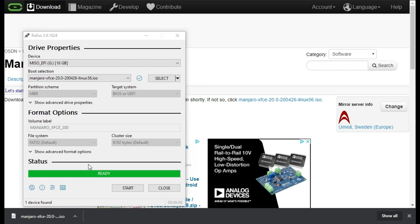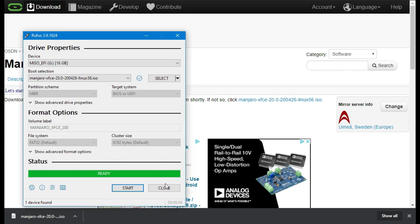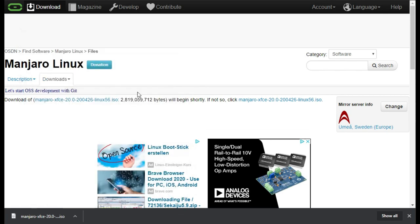It is now complete. You can close the Rufus tool now and plug your USB disk into your laptop.